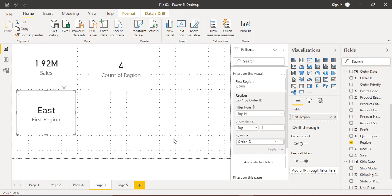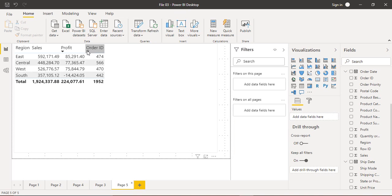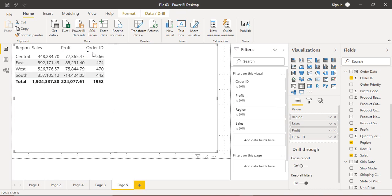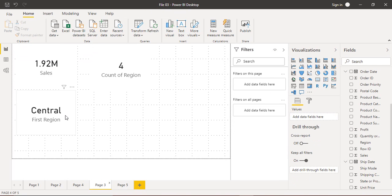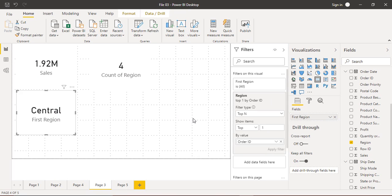The third criterion was Order ID — from which region we got the most orders. We drag the Order ID field into the 'By value' area and click Apply Filter. We now get the Central region as the answer, because the Central region gave us the maximum number of orders — 566 order IDs, which we can verify by sorting the table by Order ID.